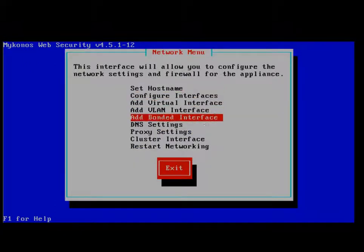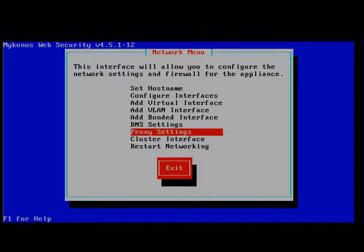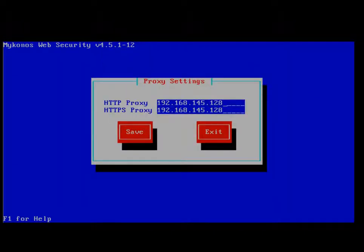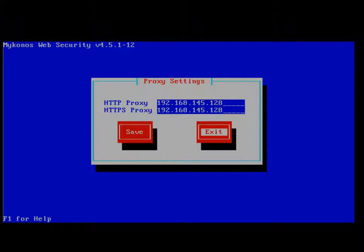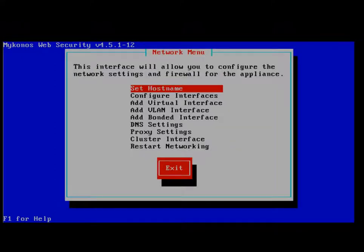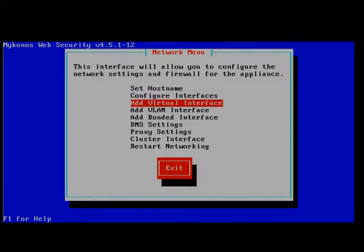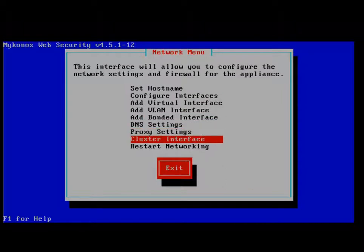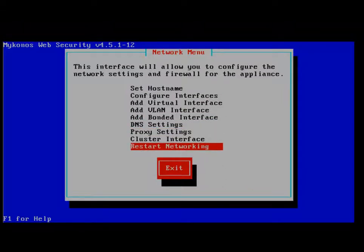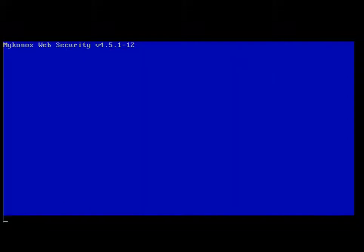From here, proxy settings are the other one. We've set it for the local proxy for HTTP and HTTPS so that we can use the built-in HTTP server that we've got for our demo. Other options, if we're setting up cluster, we can enable the cluster interface. After you're done, you want to restart networking.